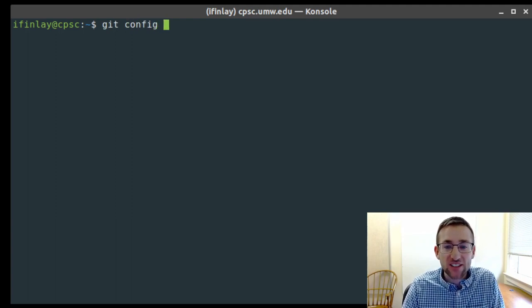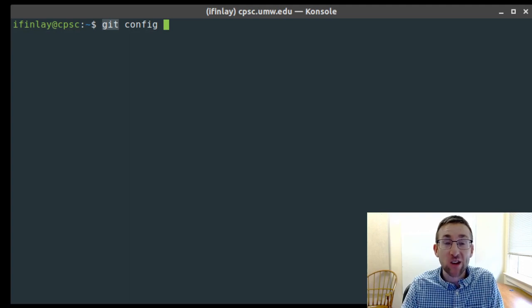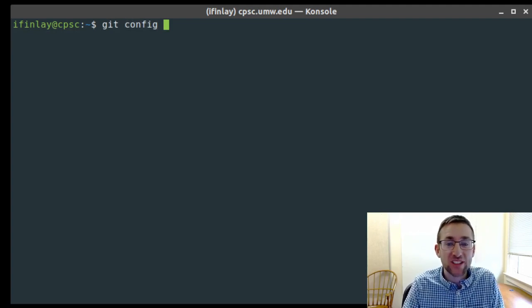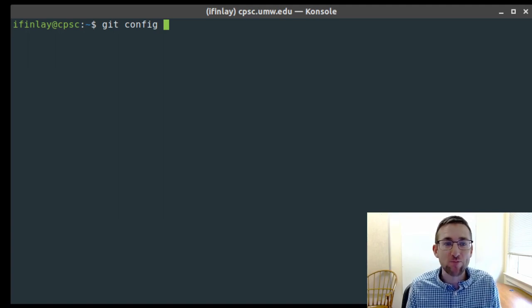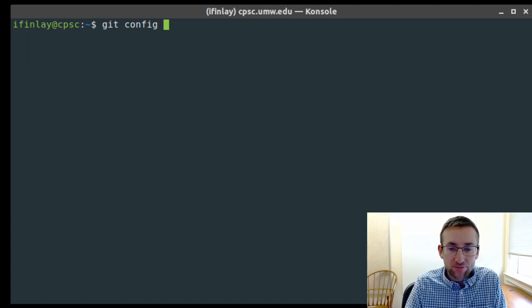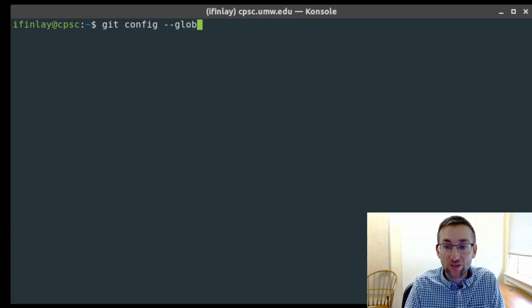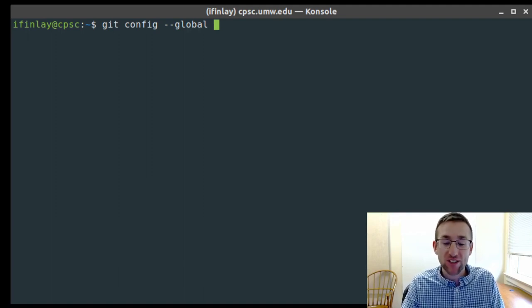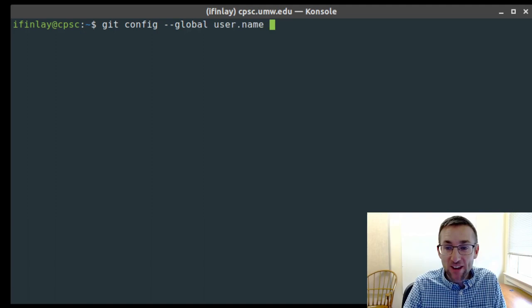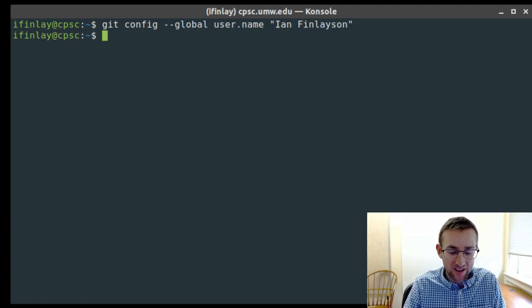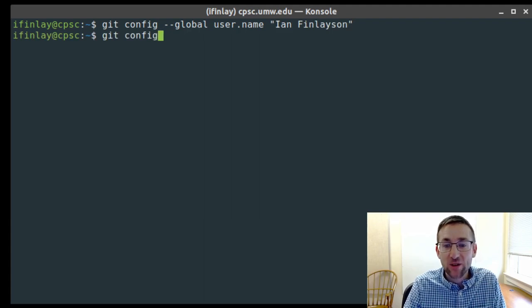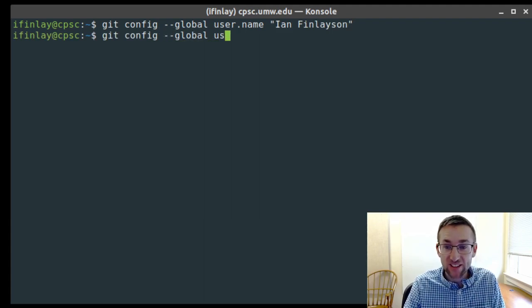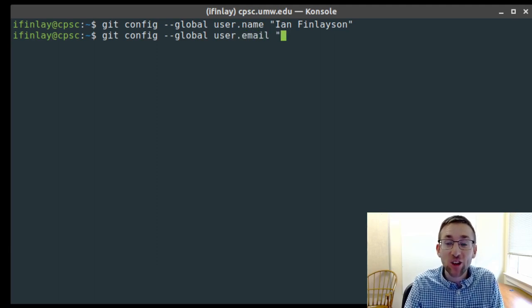We can provide that with the git config command. Git has a sub-command system, so all commands start with 'git' followed by what we want Git to do. We'll use 'git config' with the --global flag, which makes the settings apply to all Git projects for our entire user. We'll set user.name equal to our name and user.email to our email address.